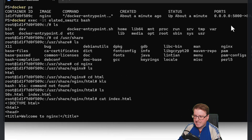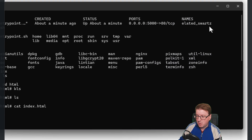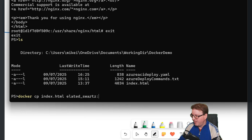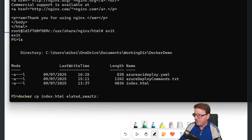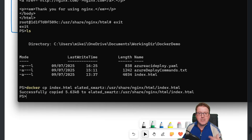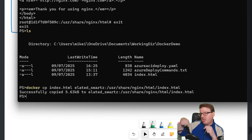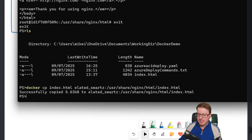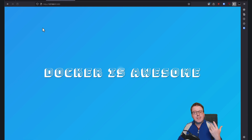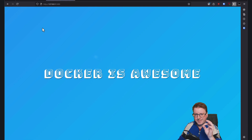What I can do now is docker cp for copy, and I can copy that index.html to the current running container and the current path inside that container. The container was called elated_swartz. So I'm going to copy that, paste the container name, put a colon in, and then paste in the path where I want to copy this to. By doing that, that's now overwritten that index.html inside the container. If I go back and refresh that web page now, we should find there's my 'Docker is Awesome' page.